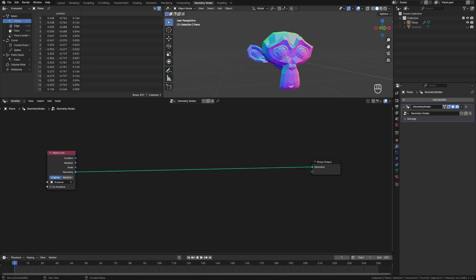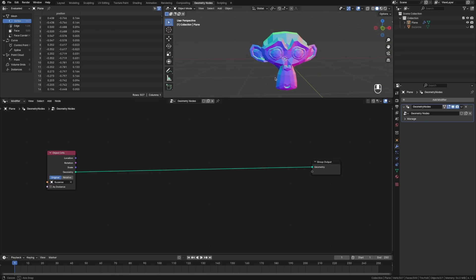I got a quick tutorial for everyone today about how to sort with geometry nodes. So what do I mean by sorting? If you want to act on different elements, it could be a vertex, an edge, a face, that kind of thing, in a specific order, then you'll need to sort.